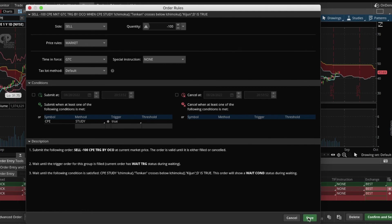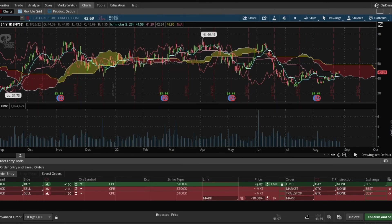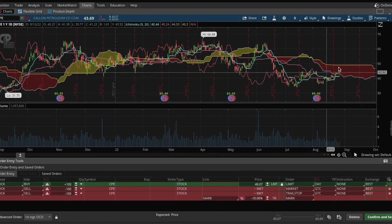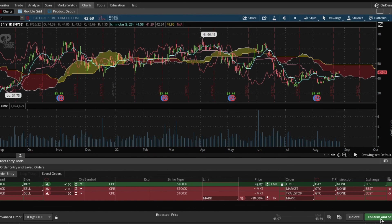And there we go. So if I wanted to buy this stock — if I were to hit Confirm and Send — it would buy CPE, however many shares or dollars I wanted to buy, and then sell at the criteria that I created: either it hits a 10% trailing stop loss or the Tenkan crosses below the Kijun — whichever of those two comes first.